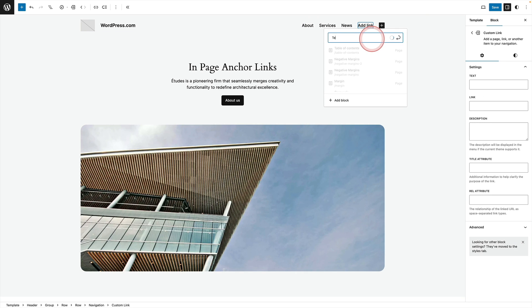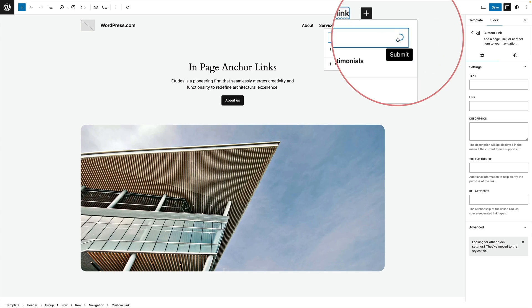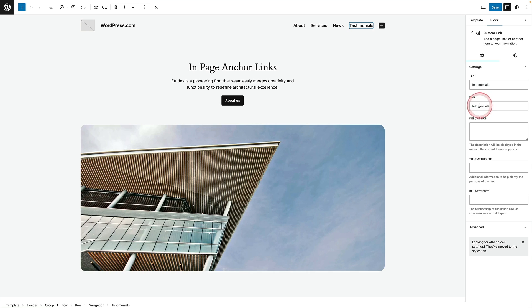Then I'm going to simply write my words which in this case is testimonials like so and then just click this little submit icon here. And then you'll see over on the right it'll actually add the link for us and that's not quite right.